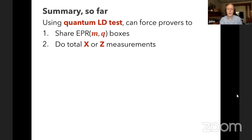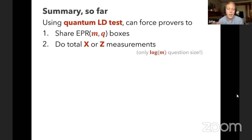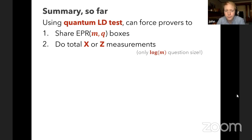Summary so far: using the quantum low degree test, you can force the provers to share EPR boxes of size m. You can force them to do total-X or total-Z measurements on these boxes. And when you force them to have boxes of size M, the question size is only logarithmic in M. We want them to have an exponential number of bits they're sampling, so M will be exponential, giving boxes containing exponentially long strings but with only polynomial question size.